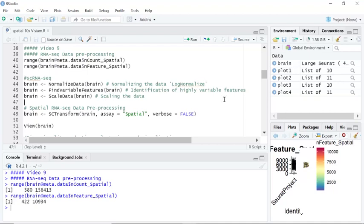Because of the technical effect and tissue variations, the log normalization method is not an effective method for spatial sequencing data normalization.